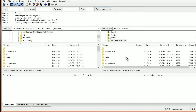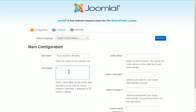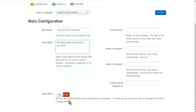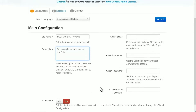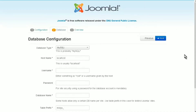Once the files are uploaded, start the installer by typing in the URL to your site - in my case it'll be my domain slash truck and SUV reviews. If everything went according to plan you'll see the Joomla installer screen. Remember if you get that error about the wrong PHP version, contact your hosting provider. First select your language, then put in your site name, a main description used by search engines, and whether the site is offline or not. Then enter your admin email, admin username, admin password, and verify the password.